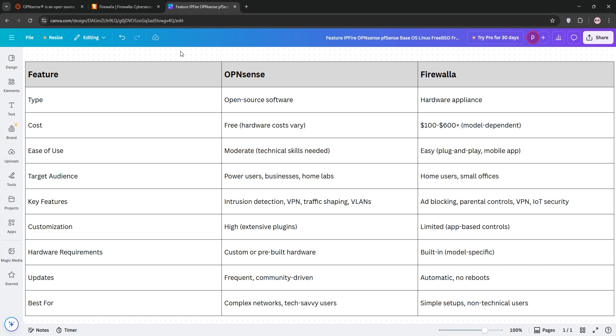Which is better? If you're a tech pro or need enterprise-grade features, go with OpenSense. If you want simplicity and robust home security, Firewalla is your pick. Check out our chart below and let us know your thoughts in the comments.